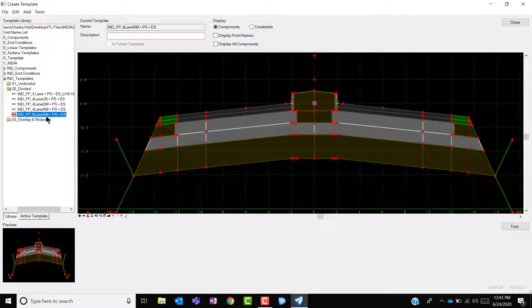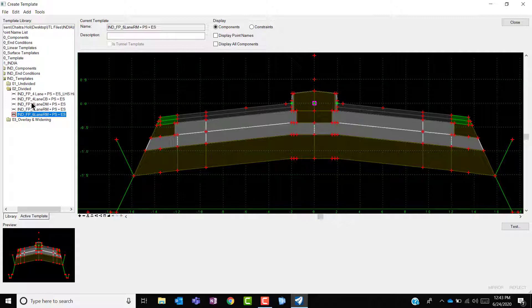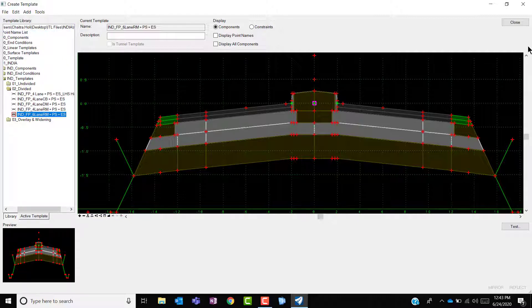User can also create his template by making use of the components and the end conditions of the Indian template library or from the standard template library. Once the user has made any modification before exit from this template window, make sure that you save it and then close the window.